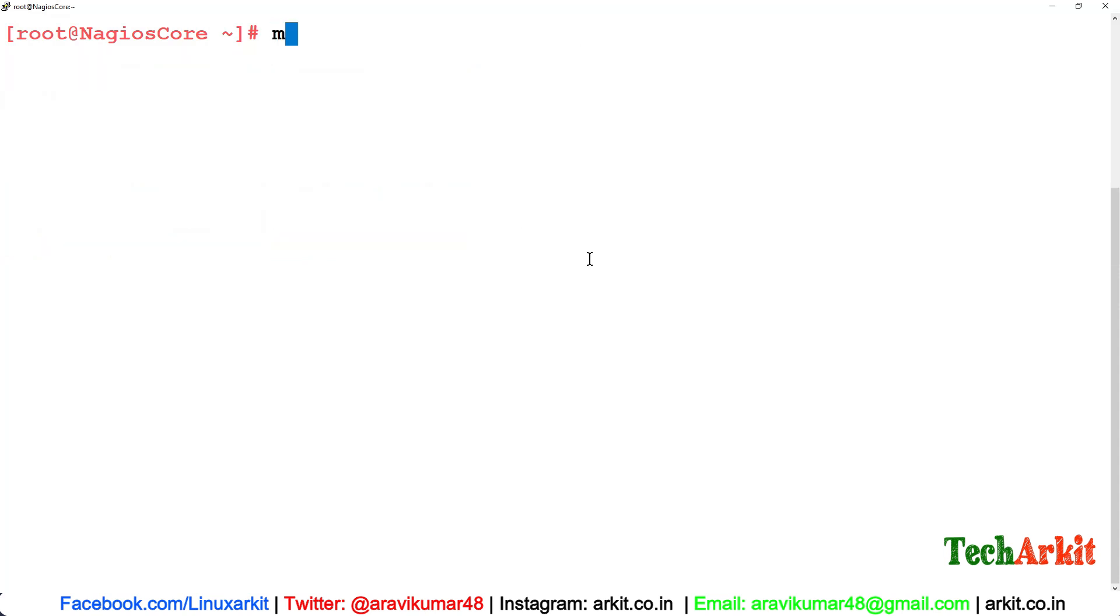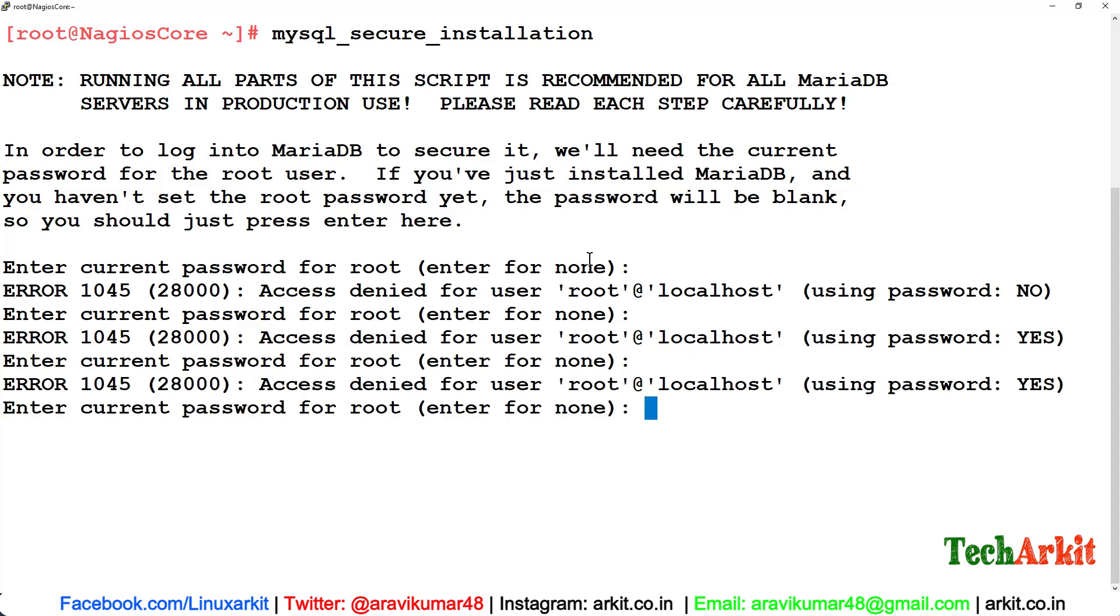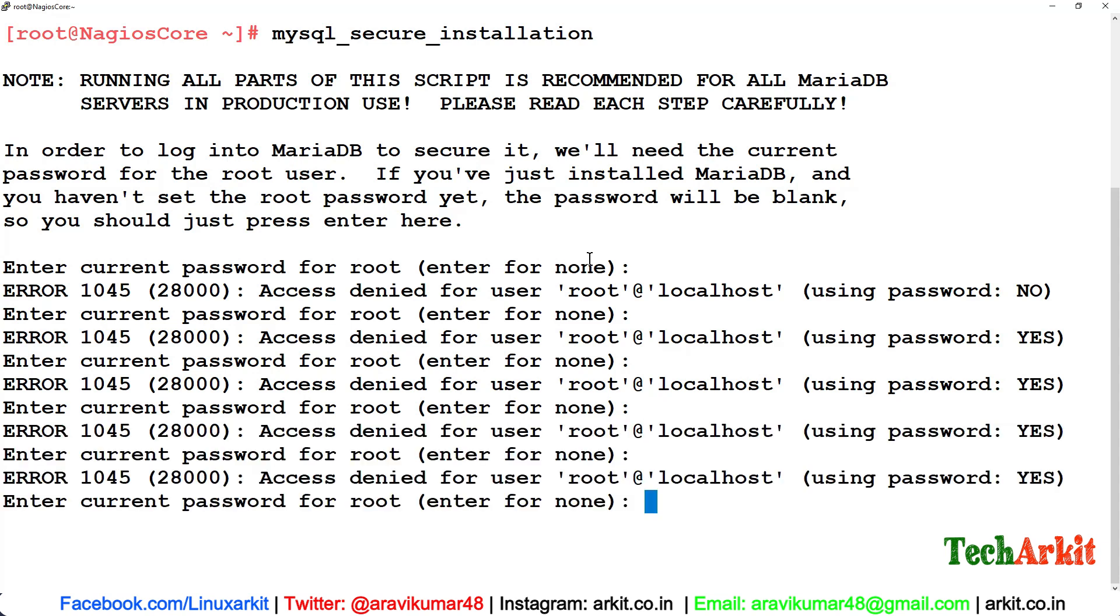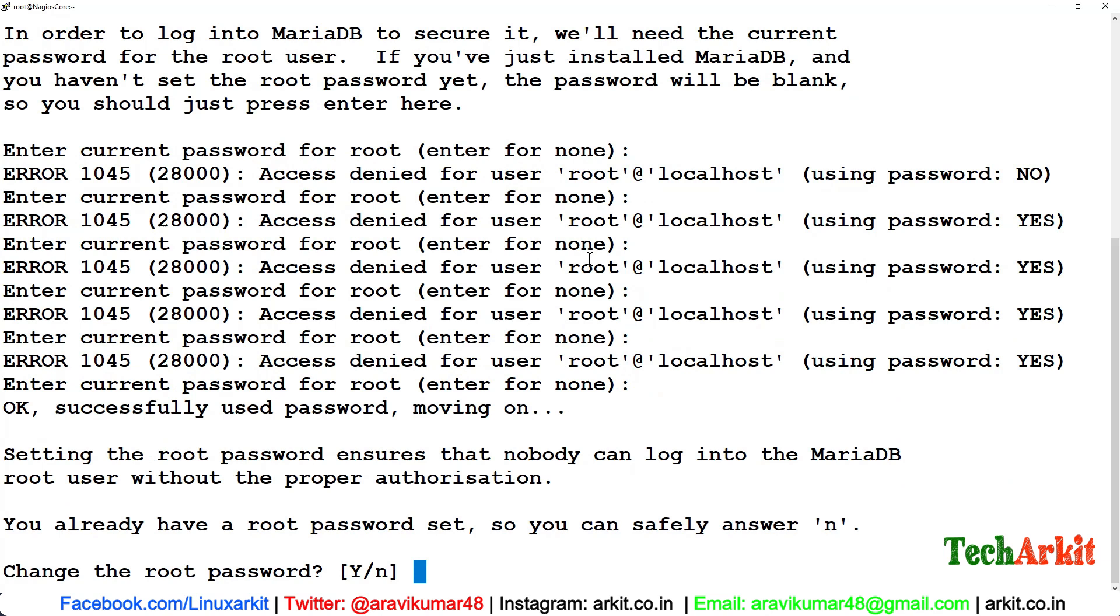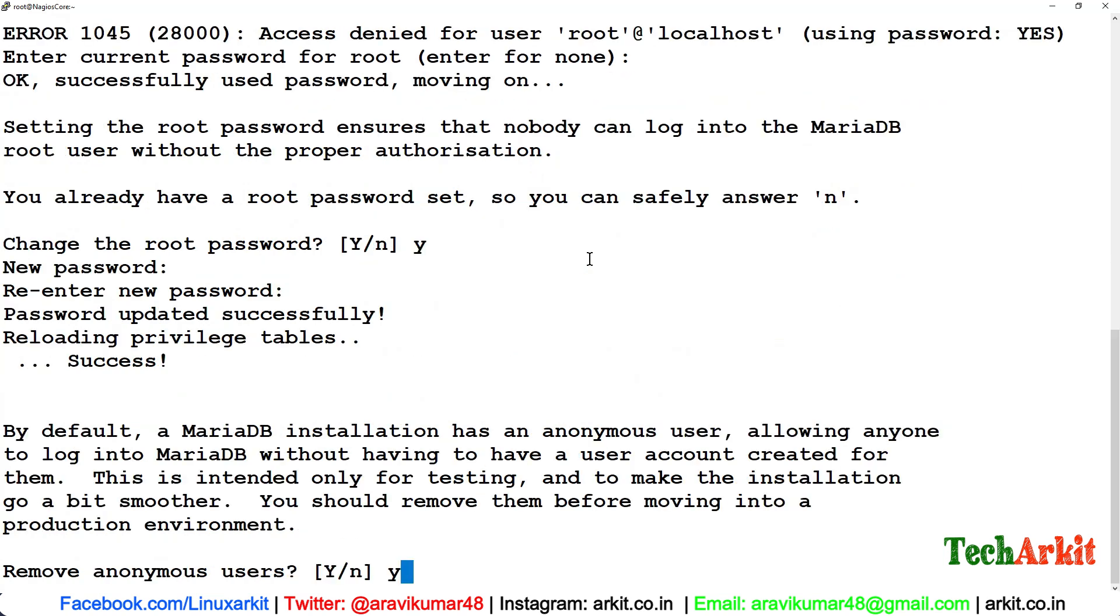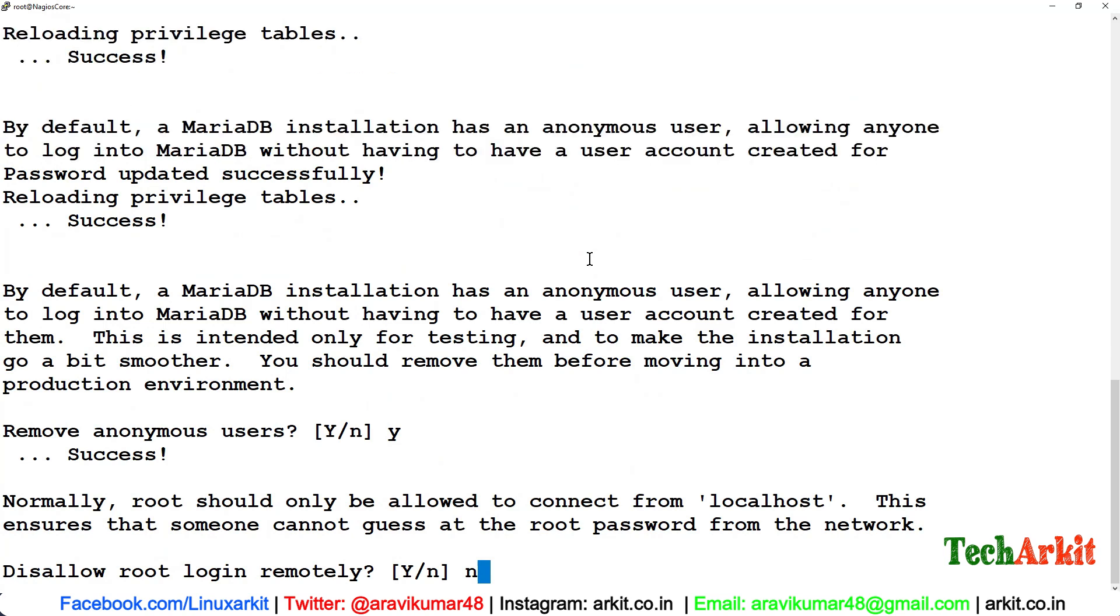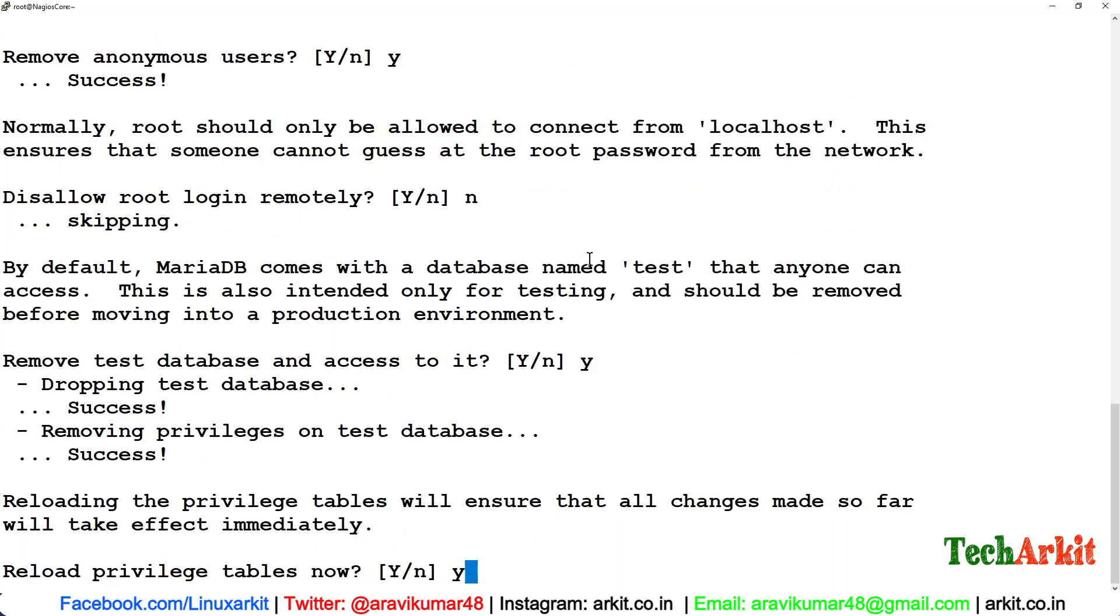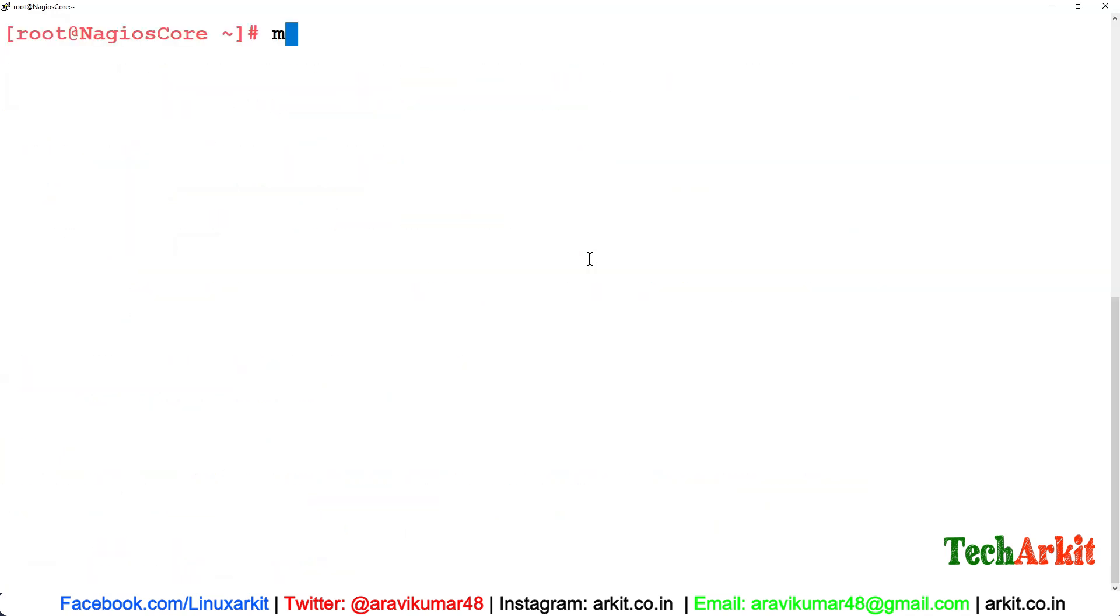After this, we have to run the first installation script, which is mysql_secure_installation, in order to set the first root password. Change the password, do you want to change the password? Yes. Let me just change the password here. Remove anonymous users and disallow remote login? No, I would like to allow remote login. Remove the test databases, access test databases, and reload the privileges.